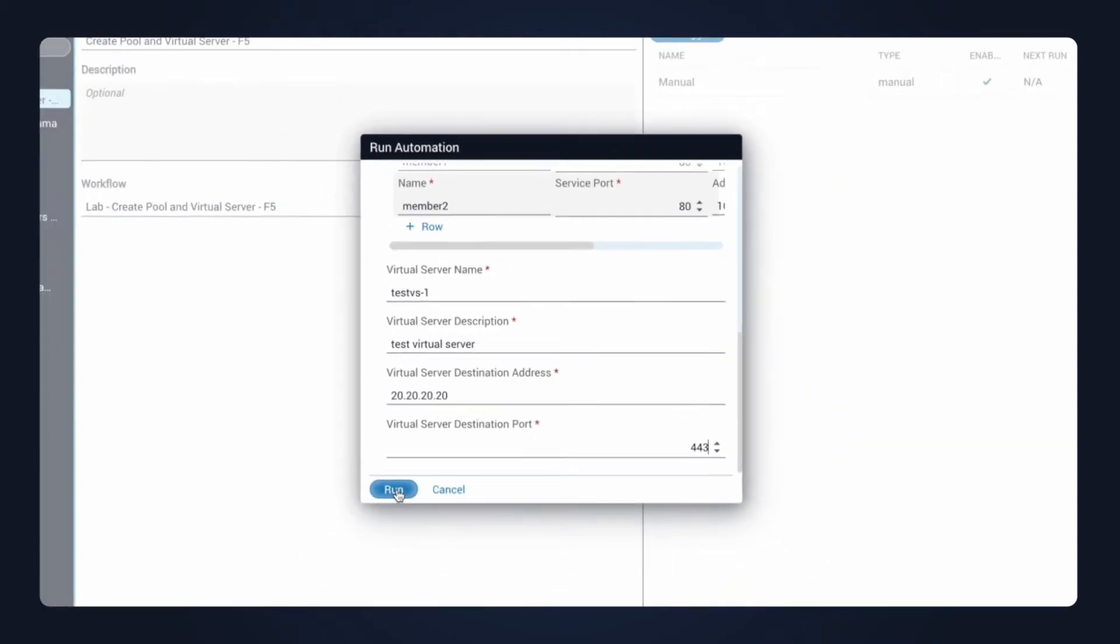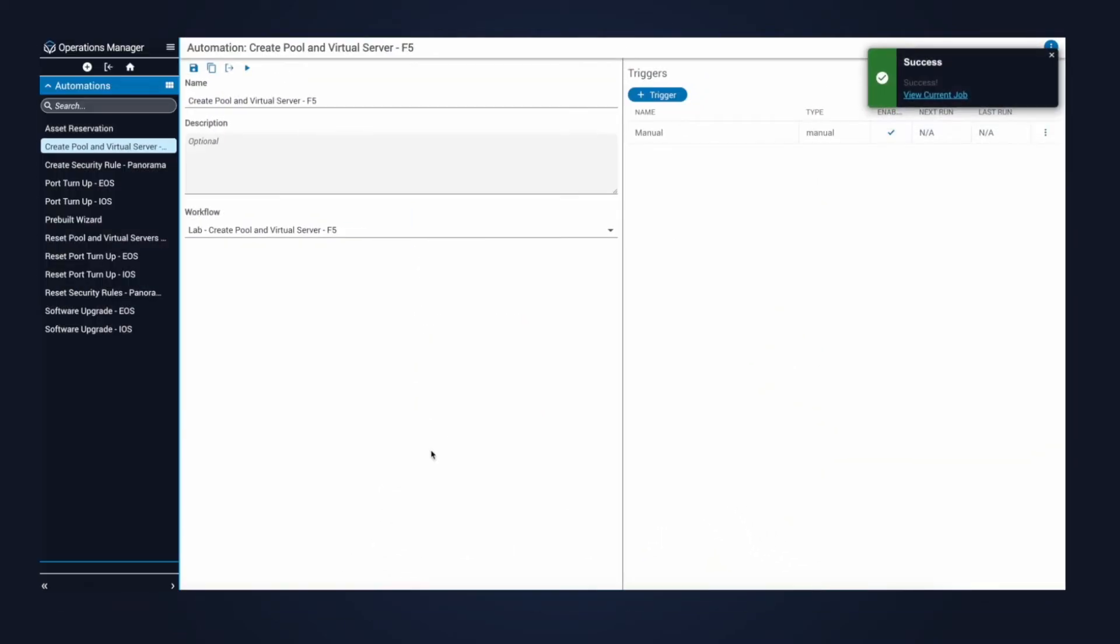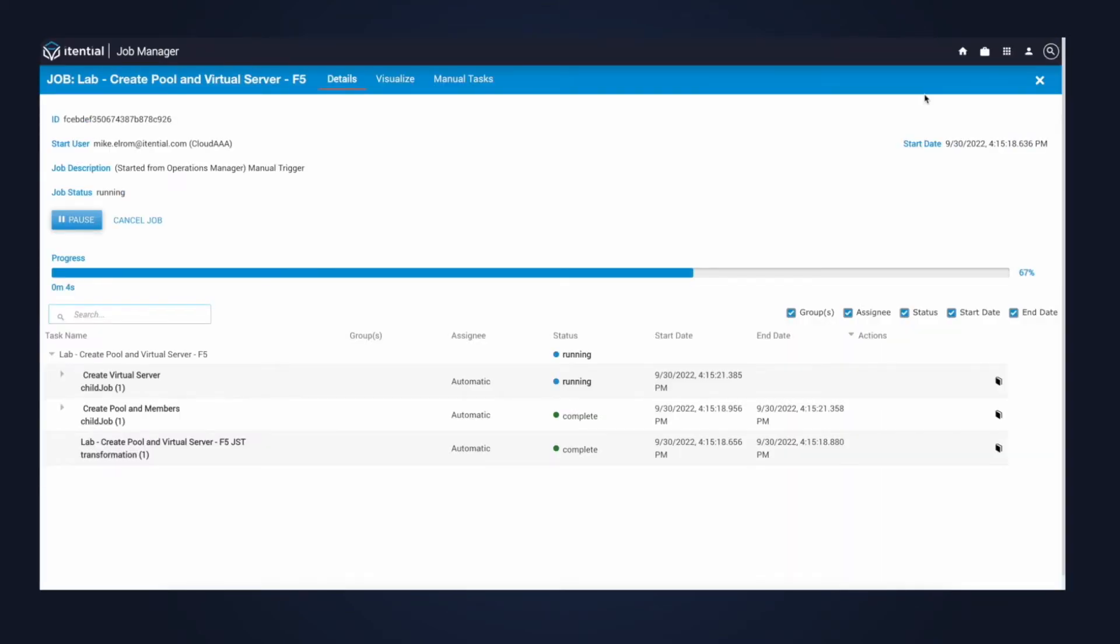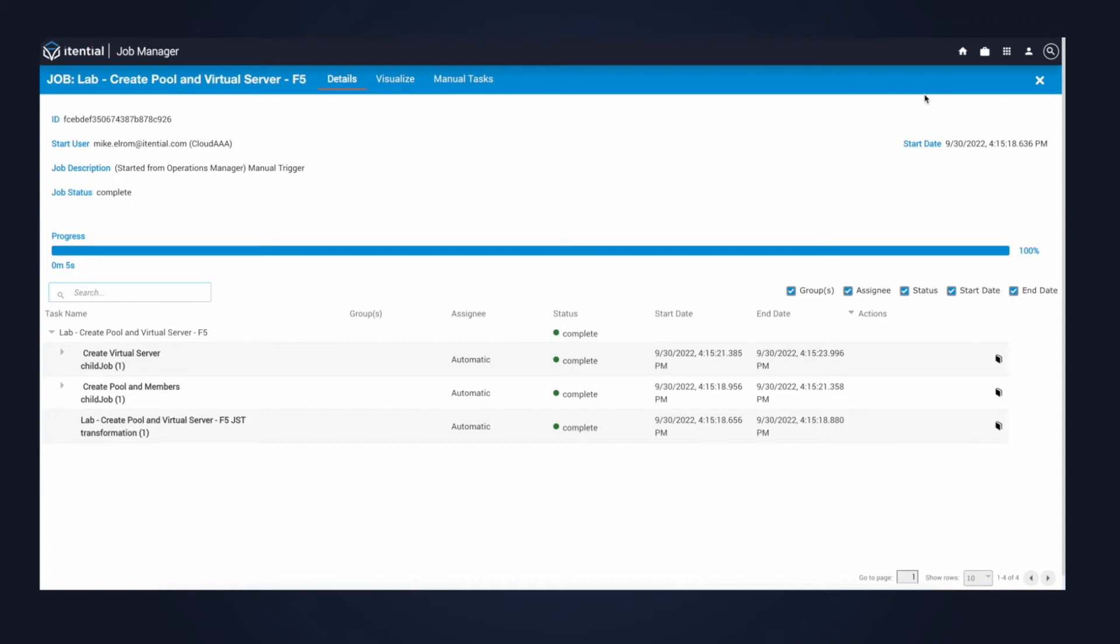Now that the automation started, I can click into the job to view the audit data. At this point, it'll just take a few seconds for the automation to complete, which it just has, and I can click visualize to have a visual audit of what went on.